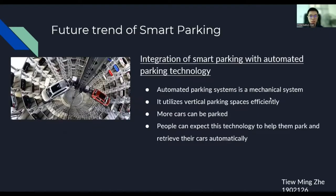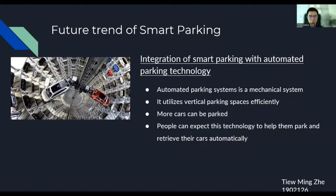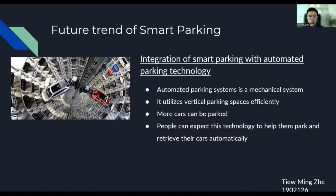Next is the future trend of Smart Parking. One of the technologies is the integration of Smart Parking with automated parking technology. Automated parking system is a mechanical system designed to minimize the area and amount of space required to park a vehicle. It utilizes vertical parking spaces efficiently by stacking vehicles vertically on a rack. And the vehicles can be moved from one parking space to another. So, the amount of cars that can be parked can be multiple times more than a normal parking system. People can expect this technology to help them park and retrieve the cars automatically in the future.